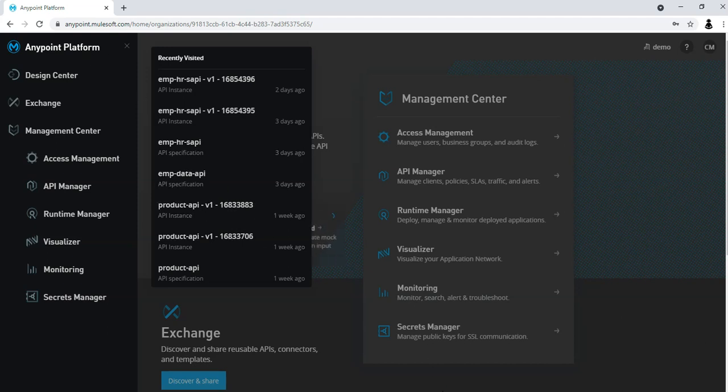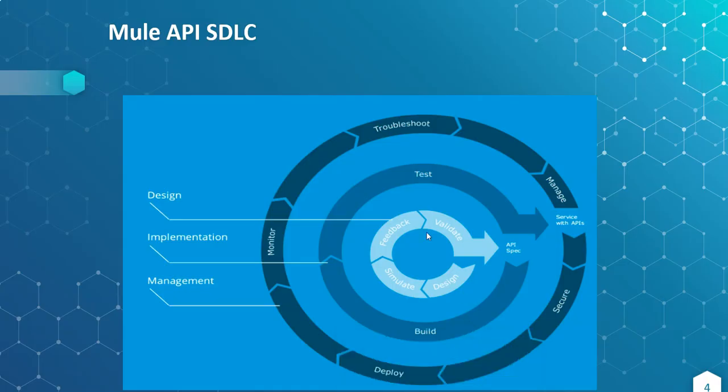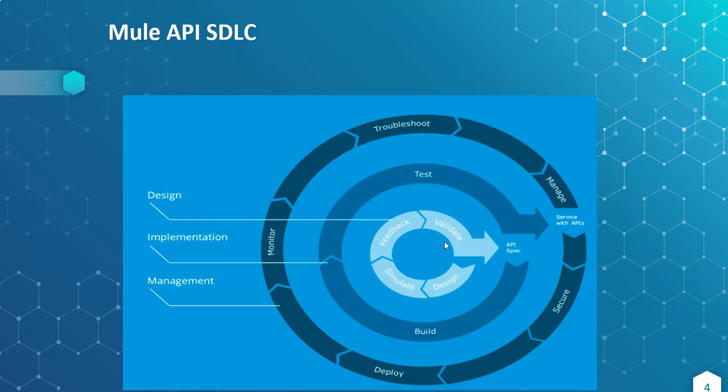As we discussed the Mule API SDLC, as part of this course, first we are going to learn development then testing. Then we will come to designing because if we are a beginner then we should learn development first. We know development first then only we will be able to design APIs.